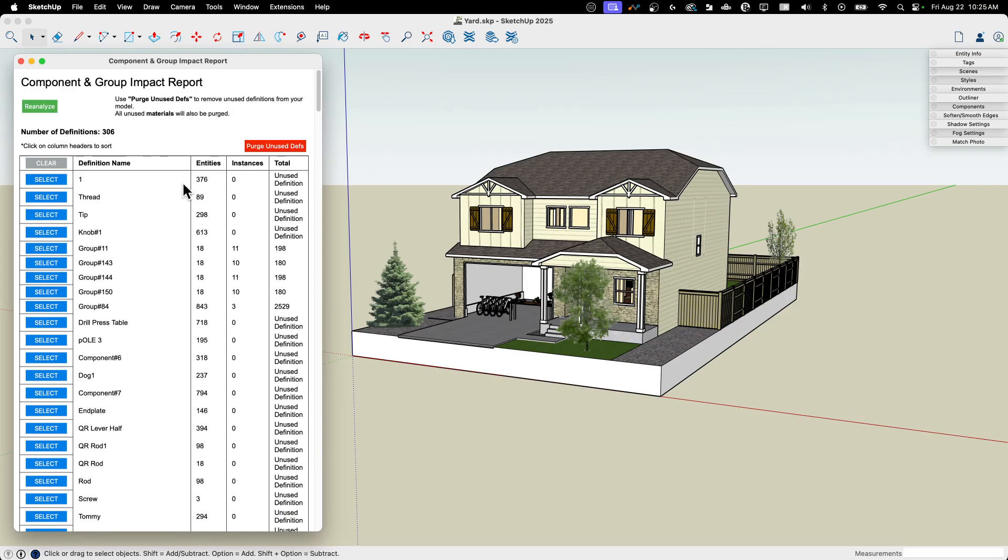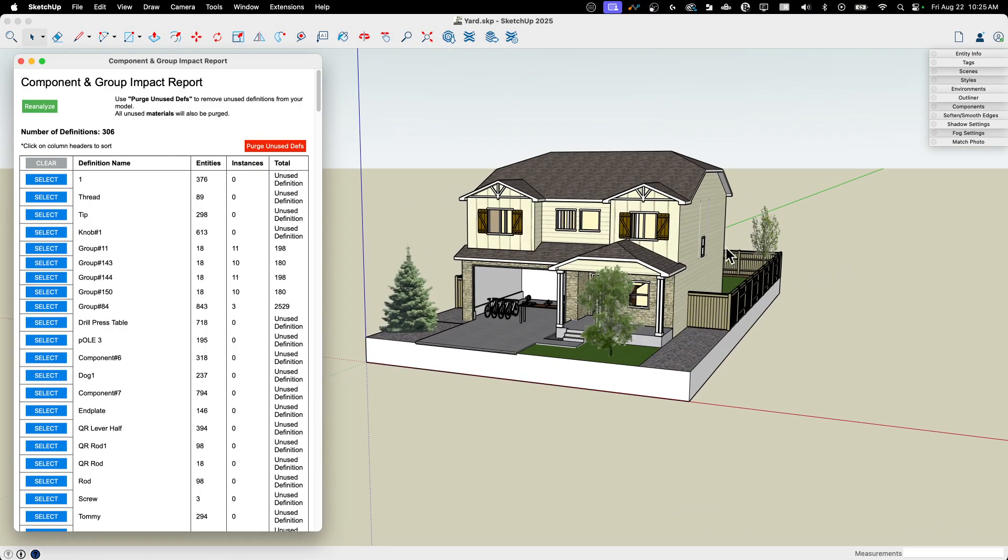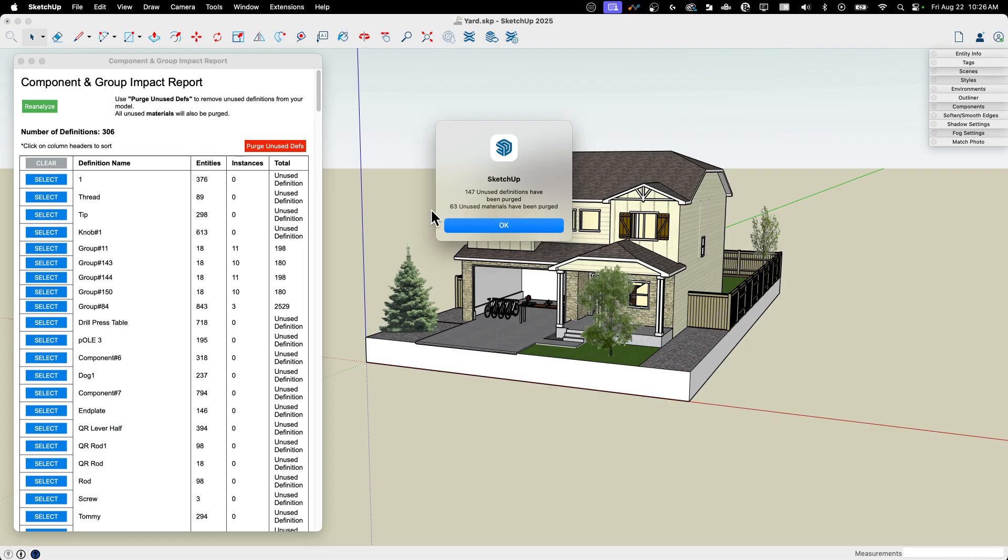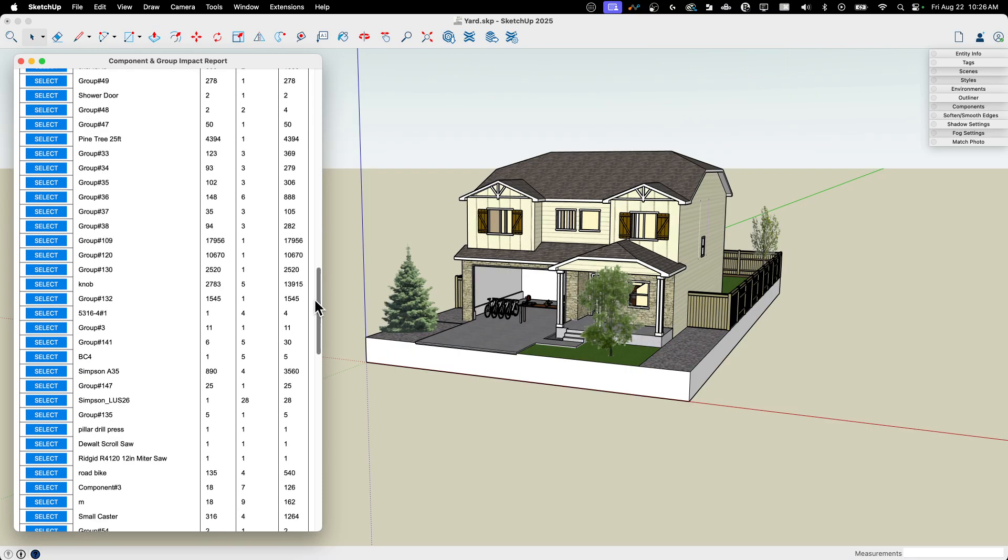So the nice thing is there's a long explanation for one button I'm going to push. Purge unused is going to find any of these groups or components that are not saved or not actually in the active drawing model. They're just saved and it's going to get rid of them. So that's going to watch my number of definitions. I hit purge unused. 147 unused definitions have been purged. Along with that, 63 unused materials. So materials are oftentimes images that are saved and they can be huge bloaters of models. They can add a whole bunch of size of models. So that's kind of nice thing. Get rid of that. There we go down to 159 and they're all being used.